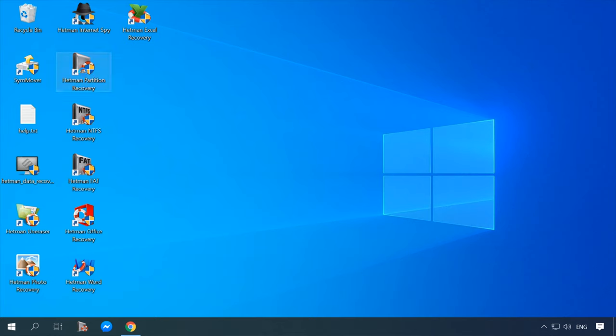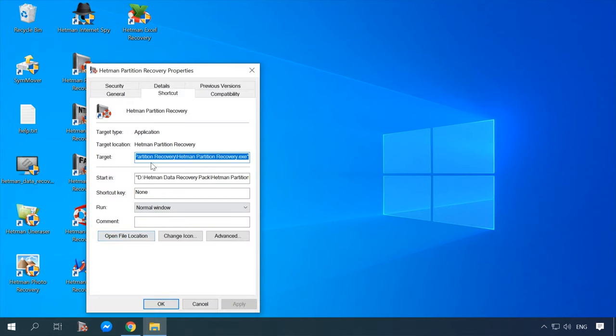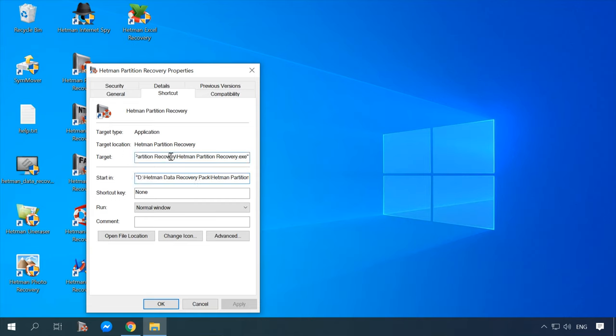When the process is over, check the directories where the program files, user profiles, and user data are located. This is how you can move a program to another disk without any special skills or third-party apps. The program in question will work as it should and without errors.